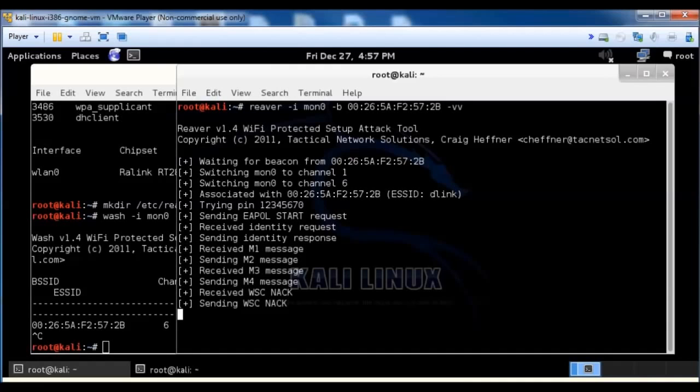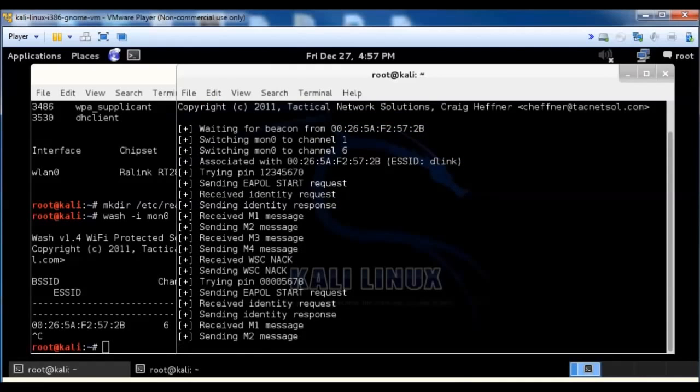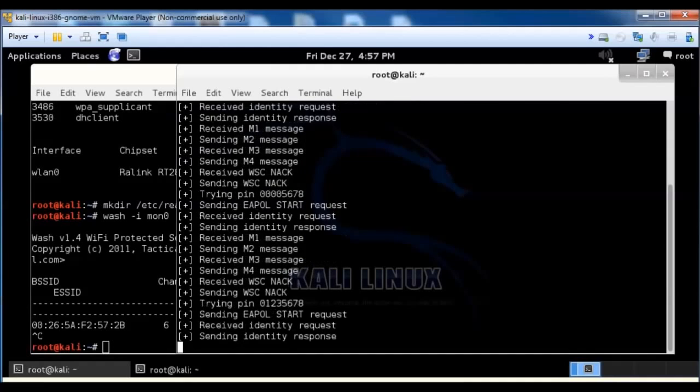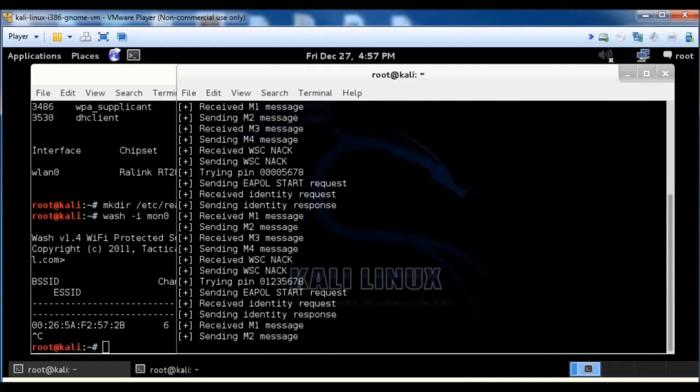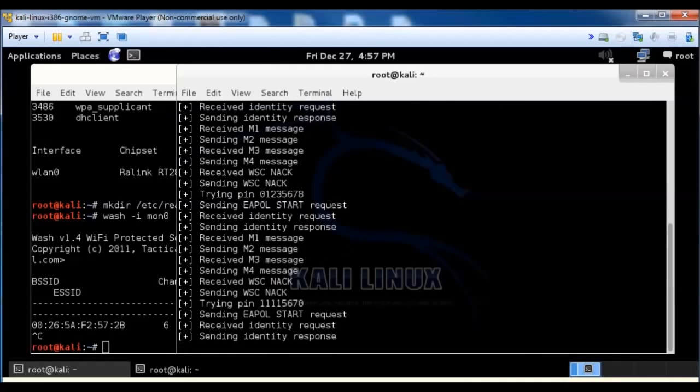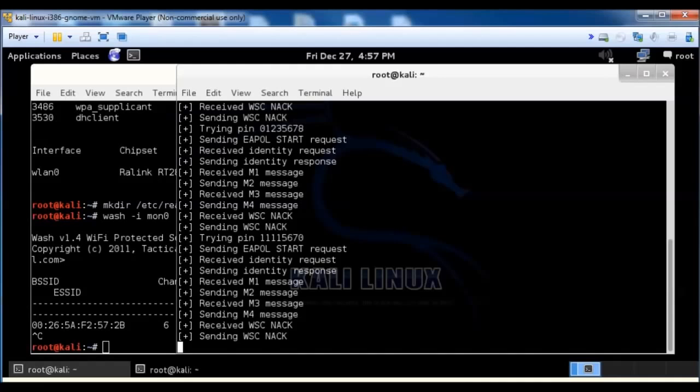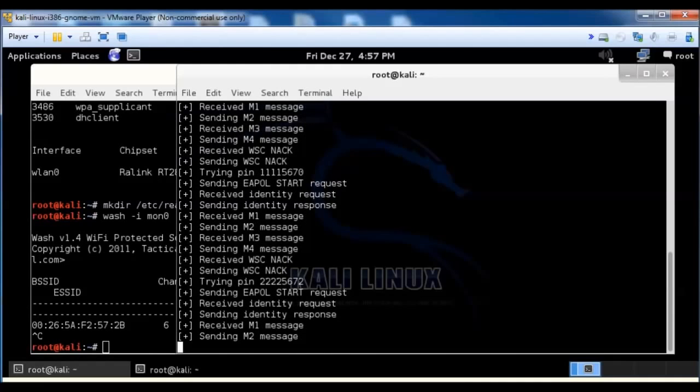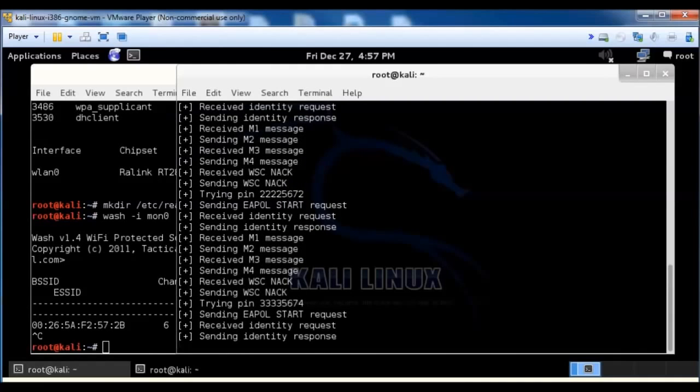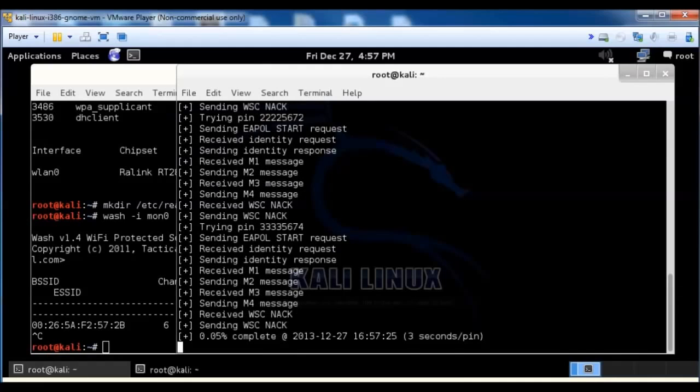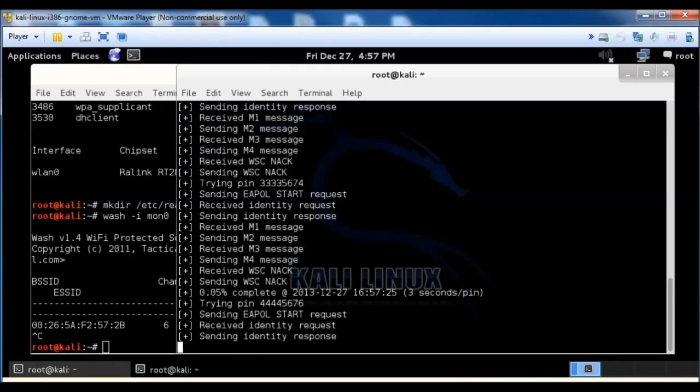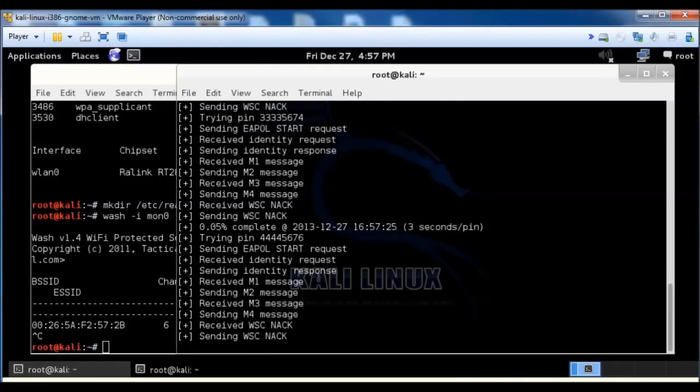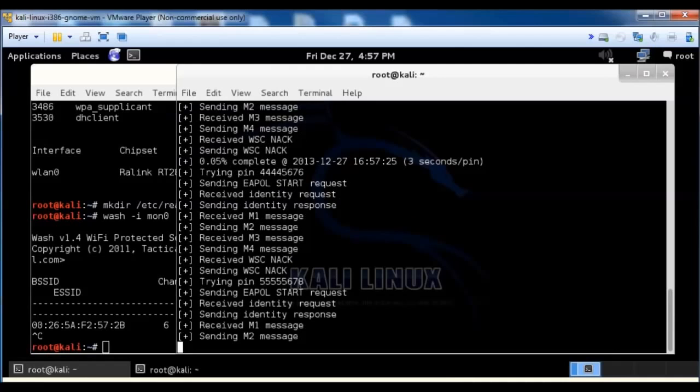But if you do it this way, you could do different things. Like you could fix the channel. This one's on channel six, so you could fix the channel to channel six, or you could do like minus minus NAK so that it doesn't go and NAK it and all that. But doing it this way, it's very basic but straight to the point.